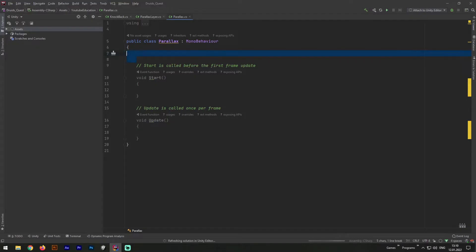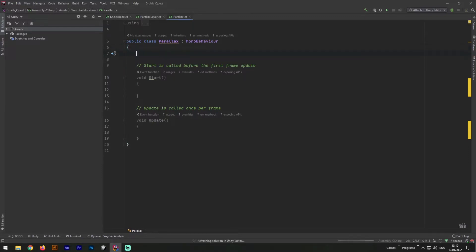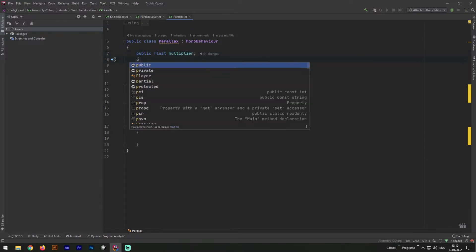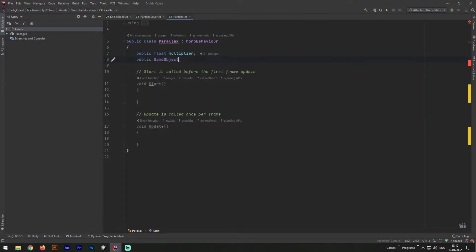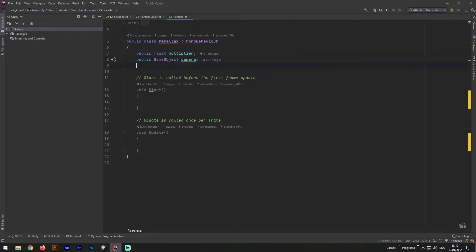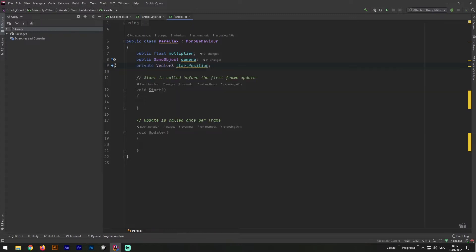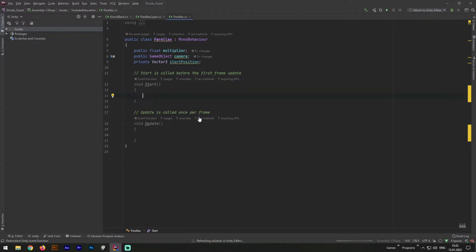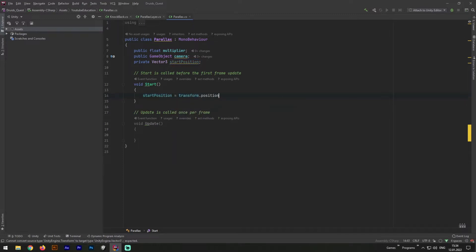Open it up in JetBrains Rider and add few variables. First of all we need to add the parallax factor itself, for which we will control the background move speed. Next we need to add our camera game object. We will move our background relatively to its position. And last one variable we need for now is game object start position. Now let's define our start position. It should be equal to current game object transform position.